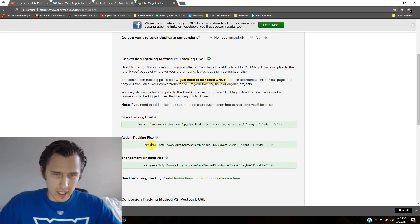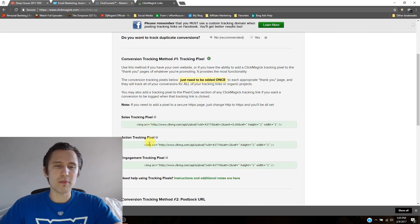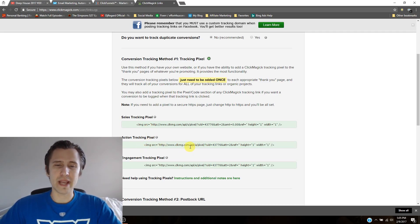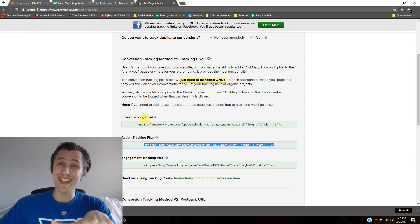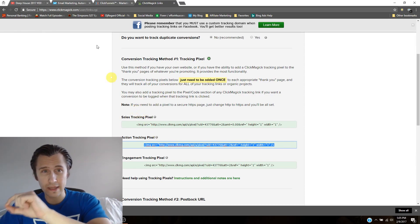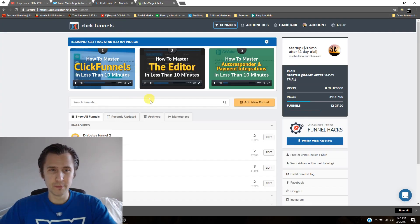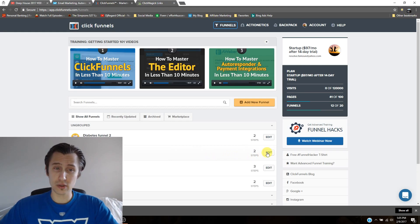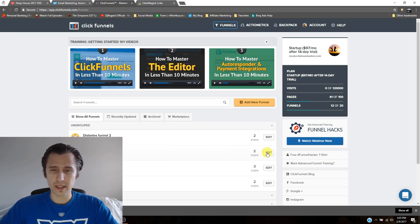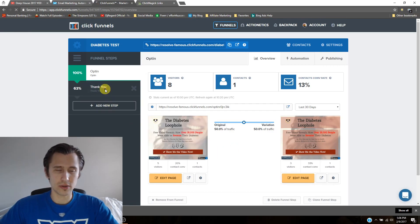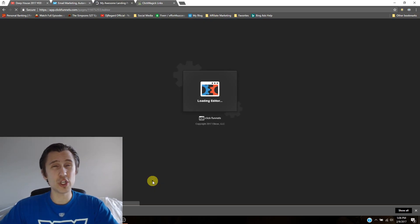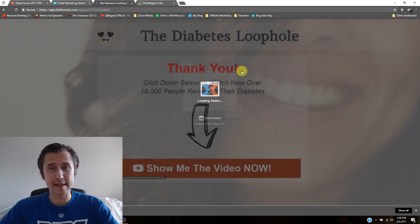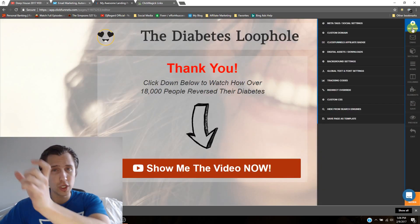So after someone goes on your thank you page from signing in, that would be action. So we need to copy this and we need to put this on our thank you landing page. So I will go here back to ClickFunnels. Go to edit. And we'll go to our thank you page. We'll go edit page.